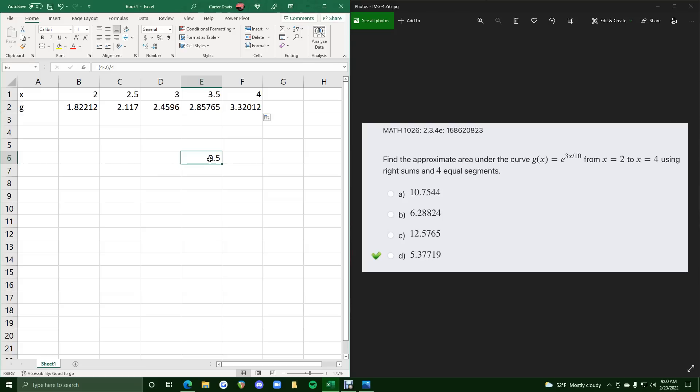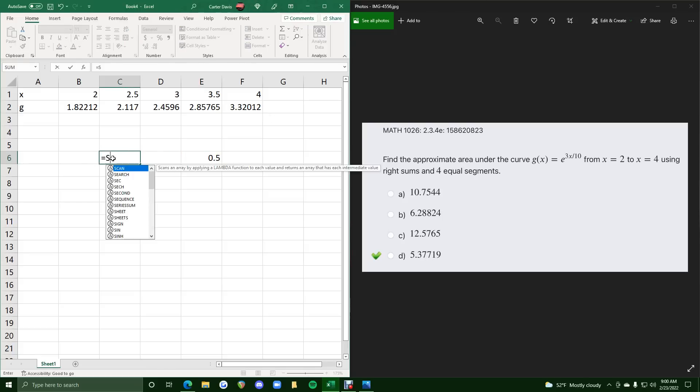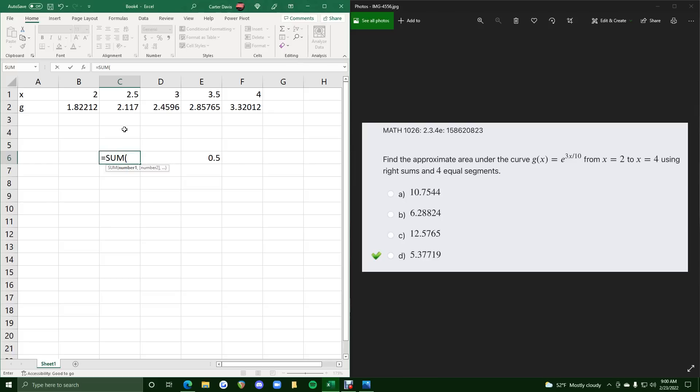If this is our width, 0.5 is our width, and the sum of the heights will be from here to here,